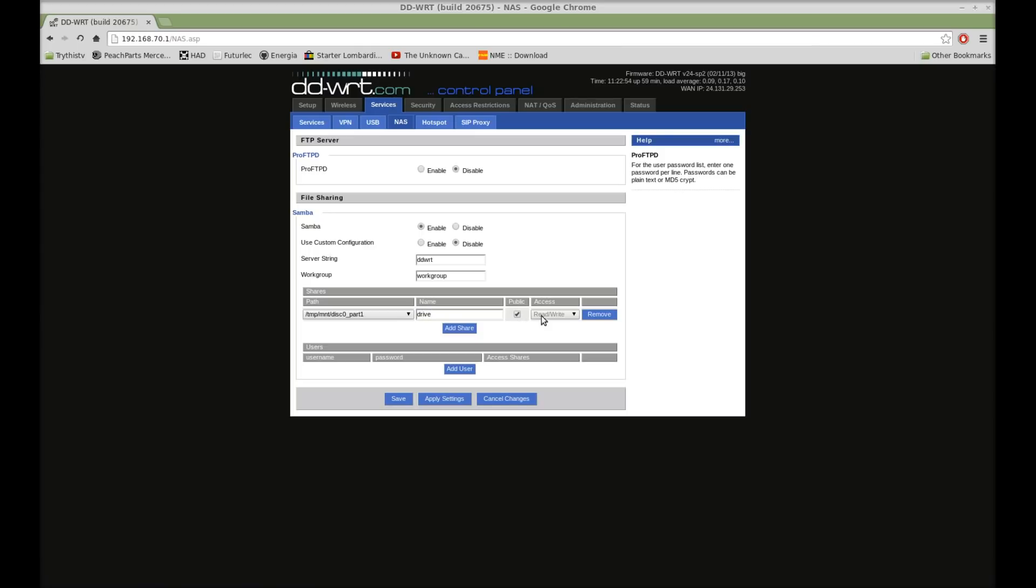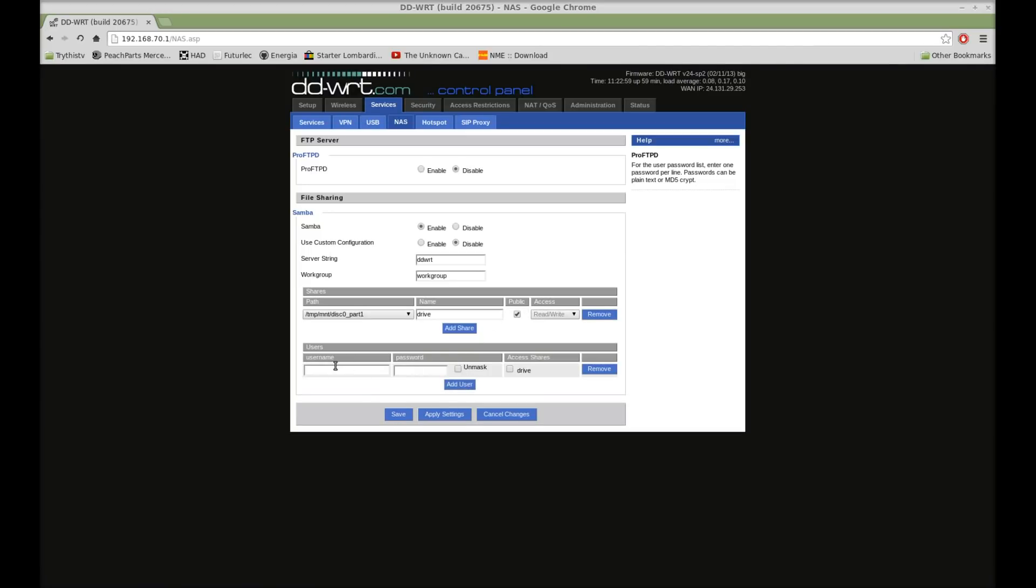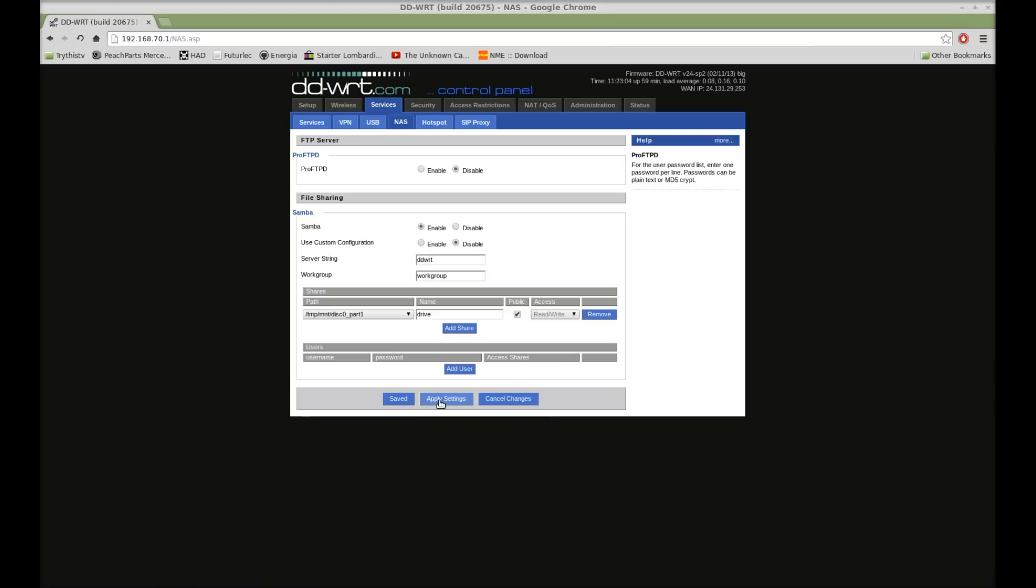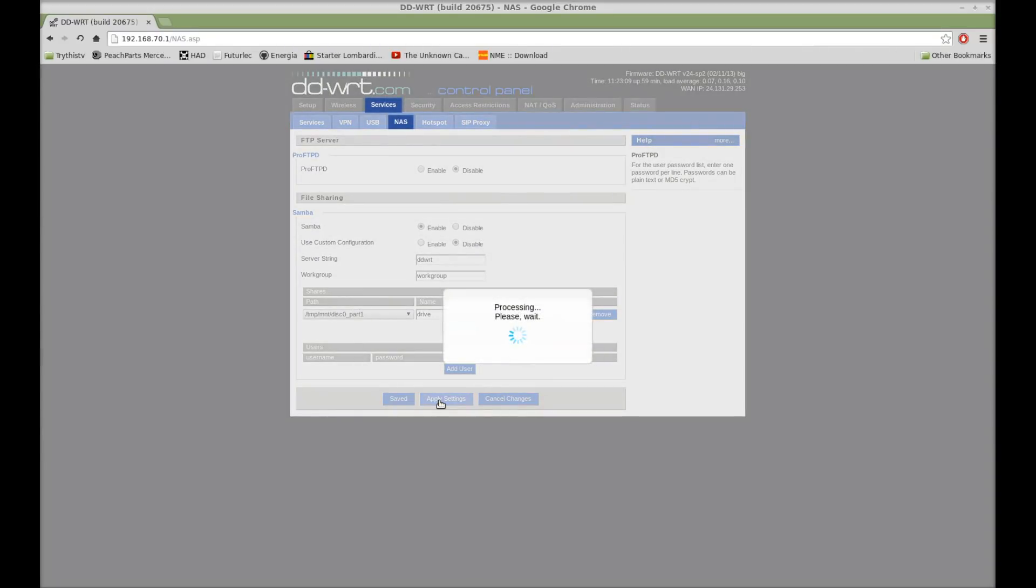check the public access box if you want public access. Otherwise, add a user and give them permission to use it. So, then, once you've got that all set up how you want, hit apply settings.